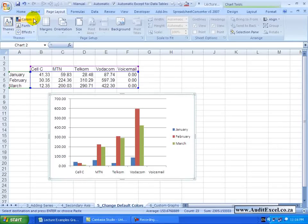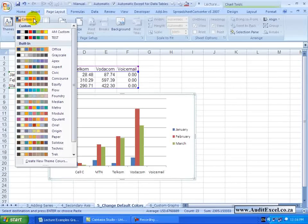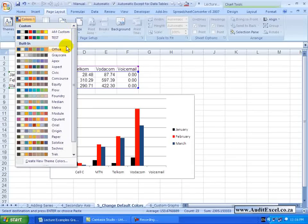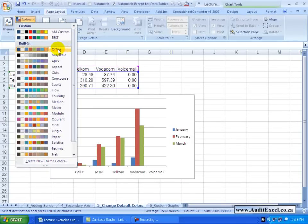When I click on the Colors you will see a whole range of options exist and you will notice that the Office option is the one that seems to be active.